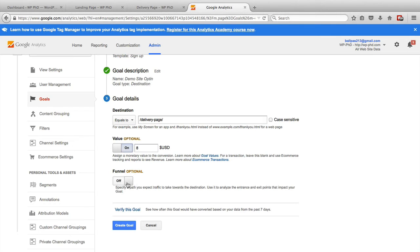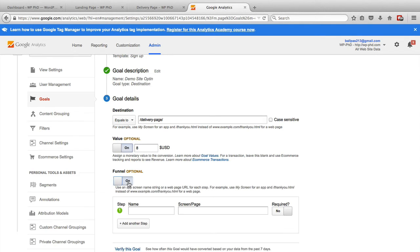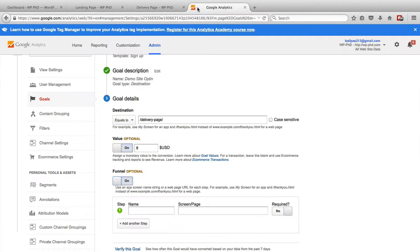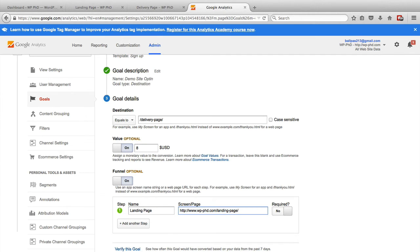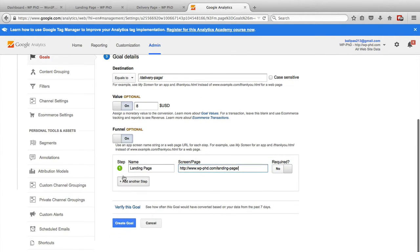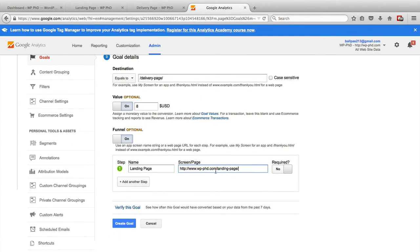And then we also have the option of having a funnel, which we do in this case, because we want them to go somewhere first before they sign up. So we want them to be on landing page first. So copy that URL, we'll call it landing page, paste the URL in there. In this case, we also want to have just the slug.